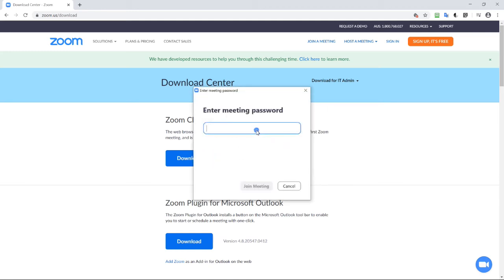Now if there's a password, you can type it in here. And then click join meeting.